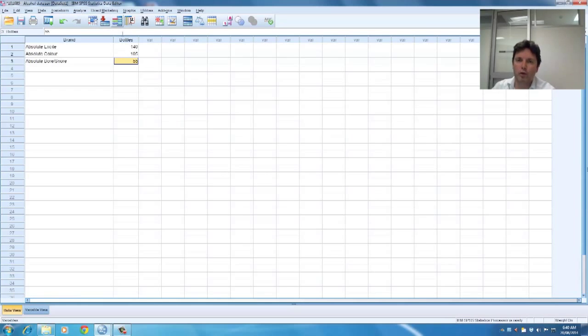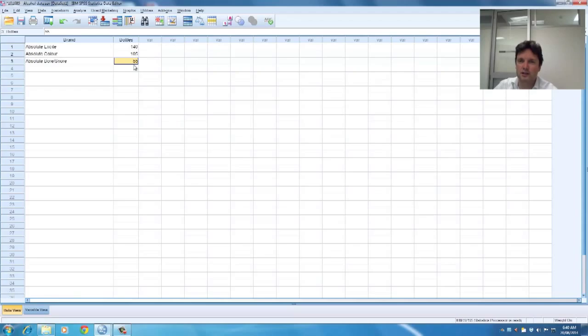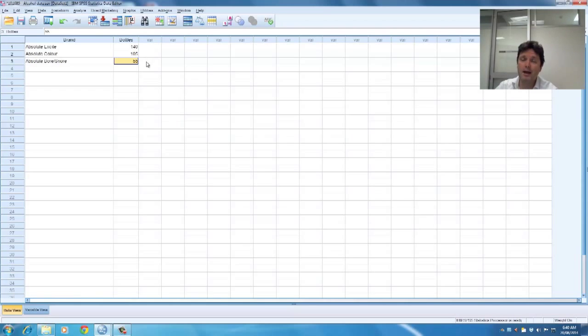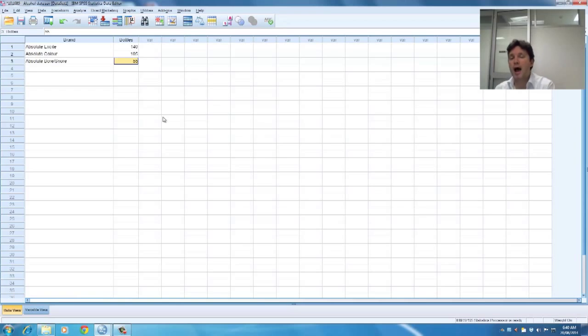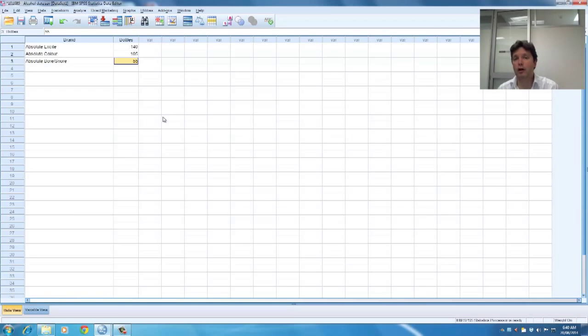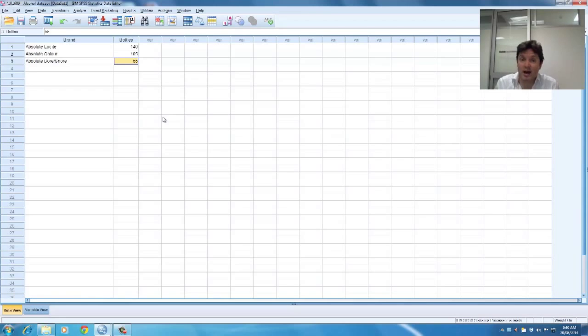So the first question I want to ask is are these significantly different? So what I'm going to do is I'm going to compare those bottles to an expected value if they weren't different. So the expected value if they weren't different would be that you get 100 bottles in each category, isn't it?